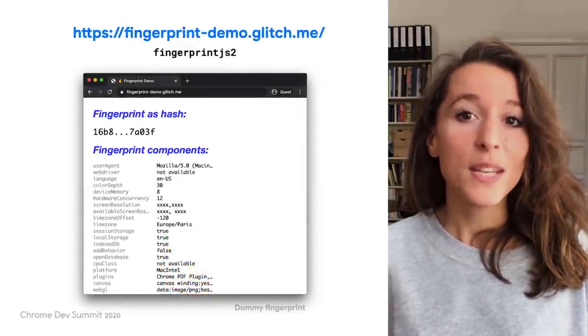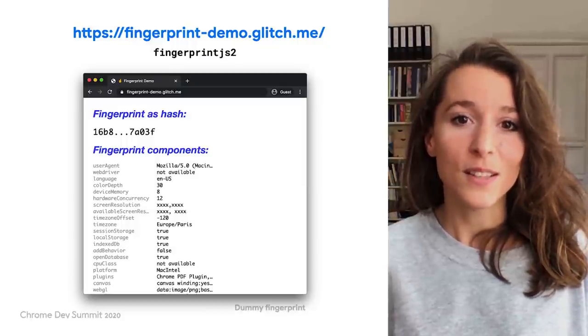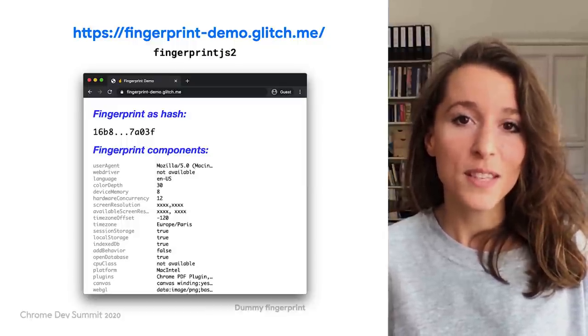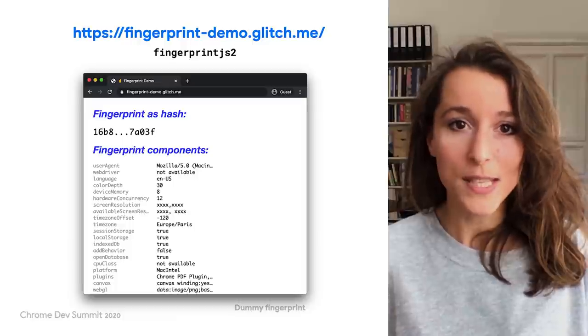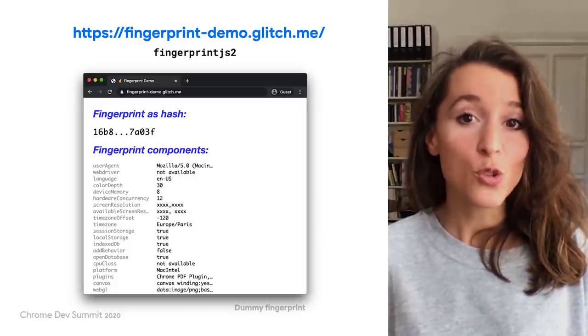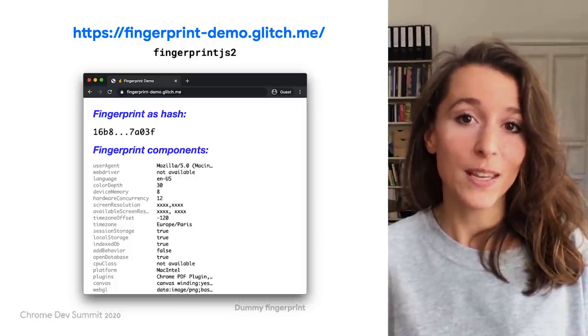Browser fingerprinting isn't new — there are even libraries out there. You can check it out with this demo. And this can be used for legitimate purposes, like fraud detection, but also for user tracking. And not only is fingerprinting-based tracking covert and easy, but its usage may increase, because it's an alternative to third-party cookies that are being restricted in Chrome and other browsers.